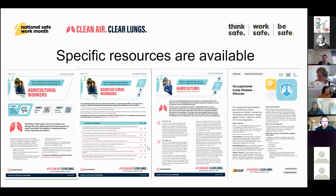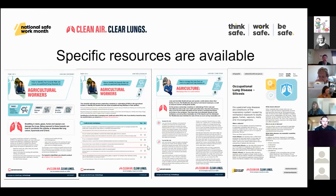There's a whole range of specific resources available as part of this campaign. As I said, I'd really encourage you to go through these — we have information sheets directed at each of the industries we're targeting, as well as case studies, posters, infographics, animations, and social media tiles. I'd really encourage you to visit the site at safeworkaustralia.gov.au/clear-lungs and explore those materials, propagate them, and make sure they're used.